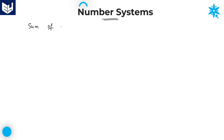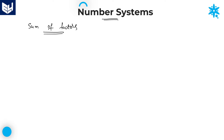How to calculate the sum of factors of any number. In the previous sessions, we have discussed about number of factors and number of ways — how to calculate number of factors and number of ways of any number. Now, in this session, I am going to explain about the concept of sum of factors and how to calculate it.